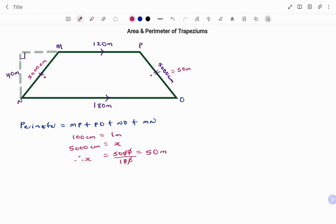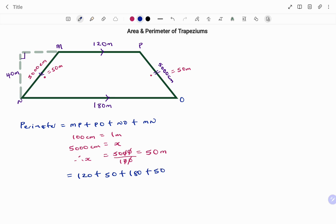So both PO and MN are 50 meters. Going back to our perimeter, we have MP 120 meters plus PO 50 meters plus NO 180 meters plus MN 50 meters, all in meters. Therefore, our perimeter P equals 120 plus 50 plus 180 plus 50, which gives us 400 meters.